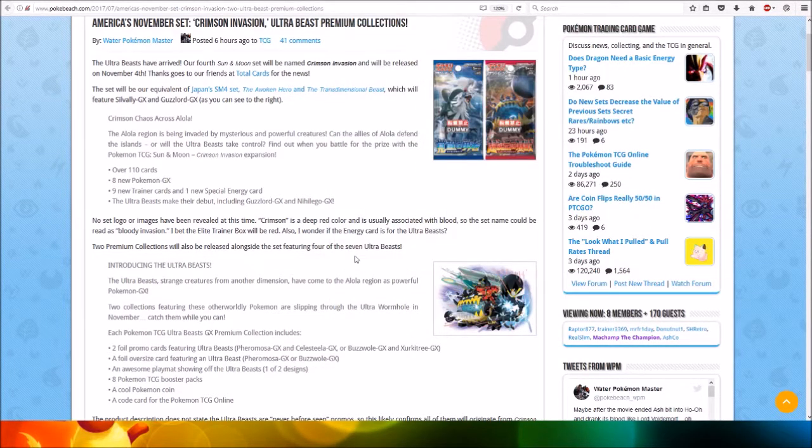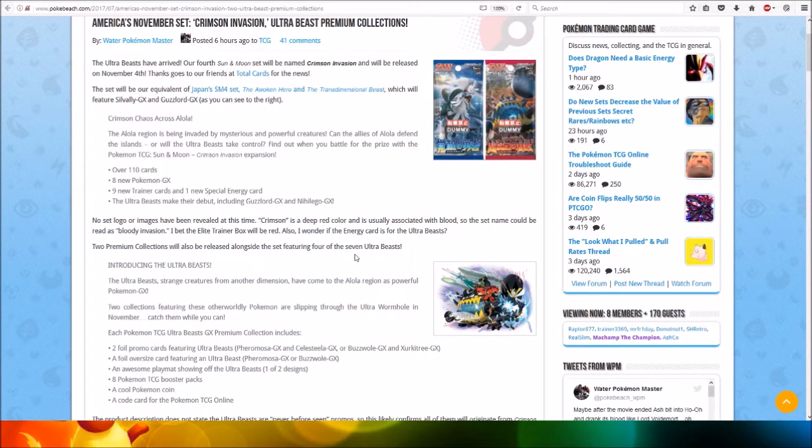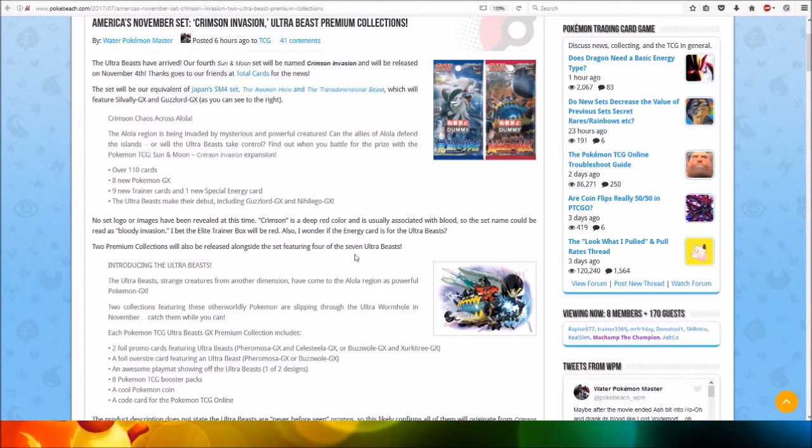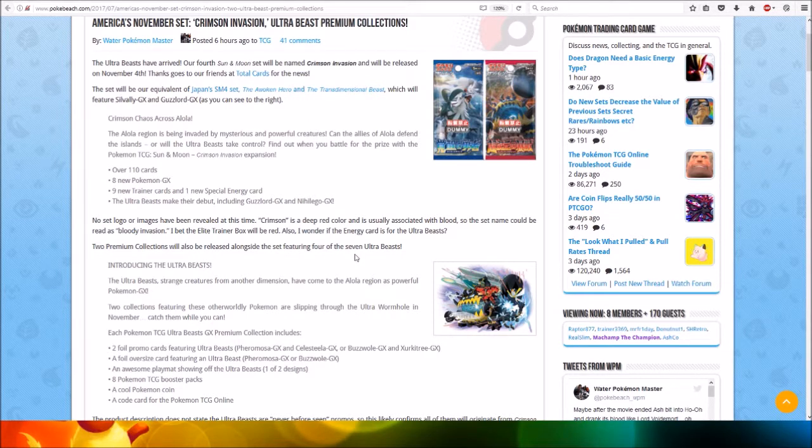The set will be our equivalent of Japan's SM4 set, the Woken Hero and the Transdimensional Beast, which will feature Solgaleo GX and Guzzlord GX, as you can see to the right which I just showed.